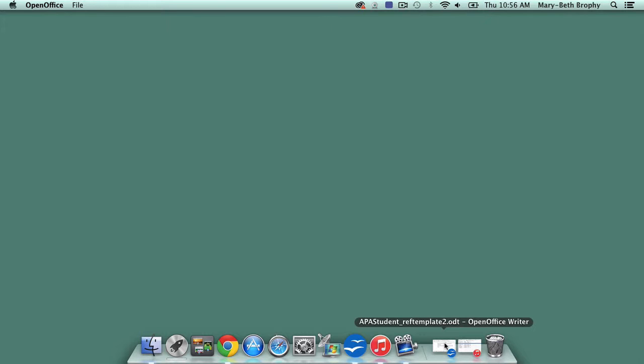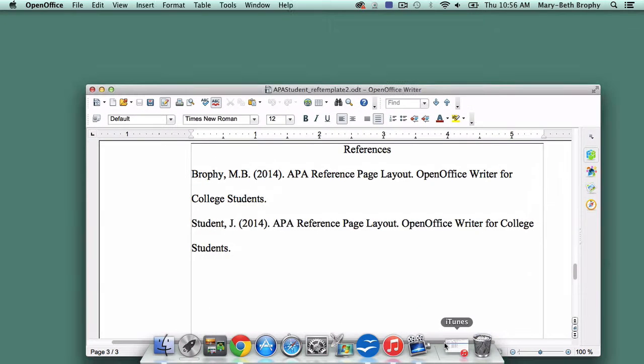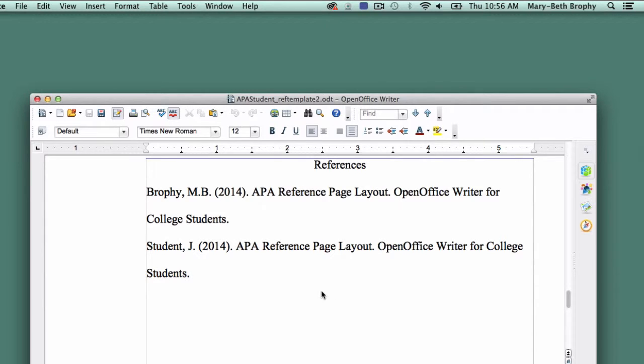If this is the way you like to work, then there's an easy way to prevent the problem. Instead of setting up Hanging Indentation on the page, keep your reference page formatted normally and type your entries with no Hanging Indent, making sure to hit Return at the end of every reference.